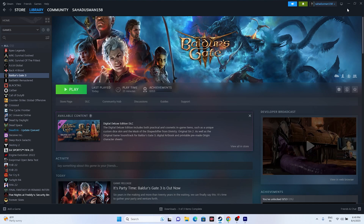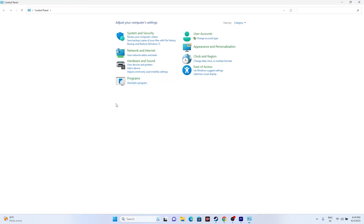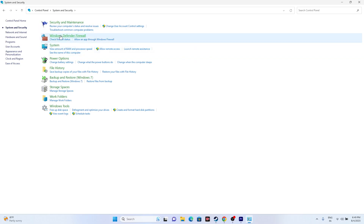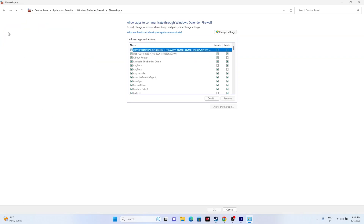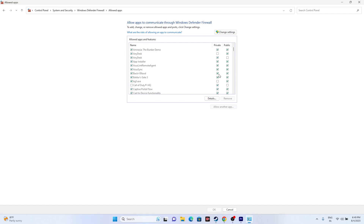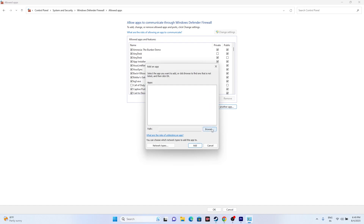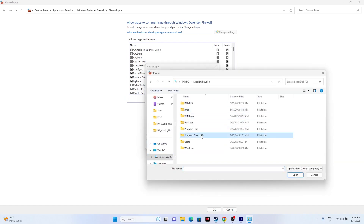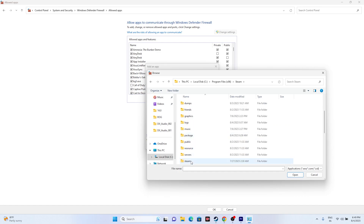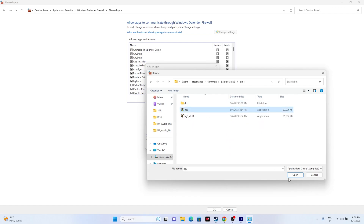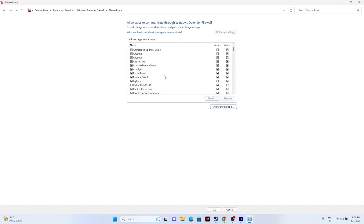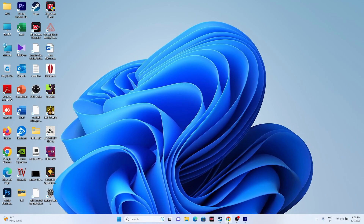Next, allow the game through Windows Security. Go to Control Panel, then System and Security, then Windows Defender Firewall, then Allow an app or feature through Windows Defender Firewall. Check if Baldur's Gate 3 is listed and make sure both Private and Public are checked. If the game isn't added, click Change Settings, Allow Another App, then Browse. Navigate to C:\Program Files (x86)\Steam\steamapps\common\Baldur's Gate 3, go to the bin folder, select the game executable, and open it.